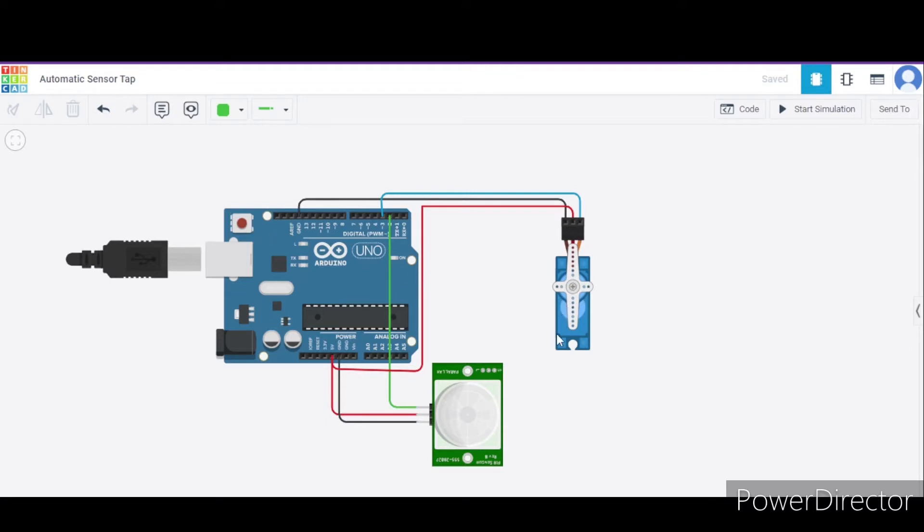one PIR sensor, and a few connecting wires. Now let us see how to connect the circuit.